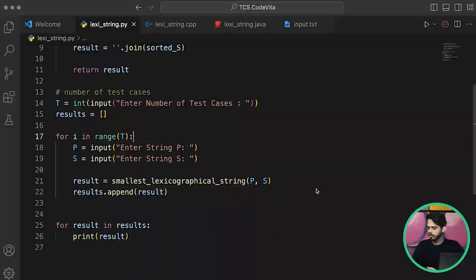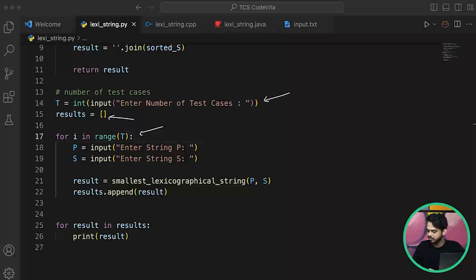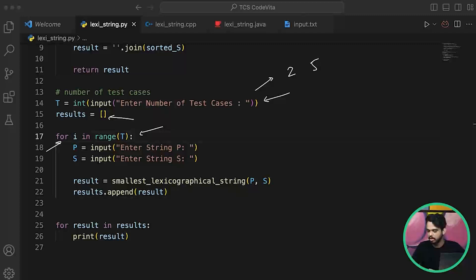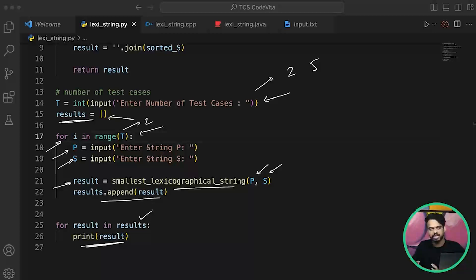After that, we handle the input from the user. First we get the number of test cases — how many times we'll pass values of P and S. We store results in an empty list. Then for each test case we run a loop, take user input for P and S, call the function, and append the result to the list. Finally we print each individual value from the list. That's it — this is a very easy question compared to the entire Code Vita question set.